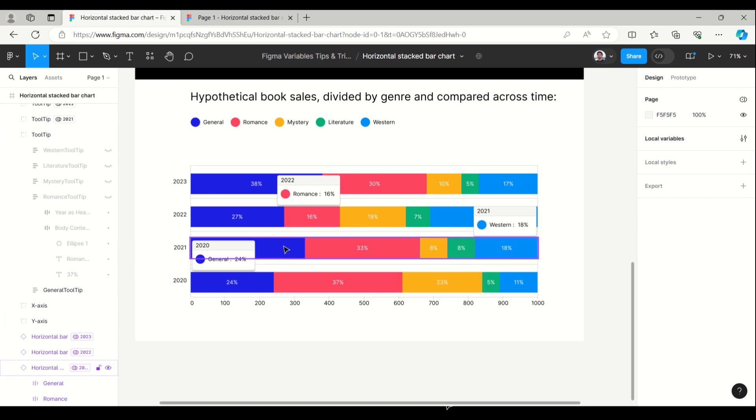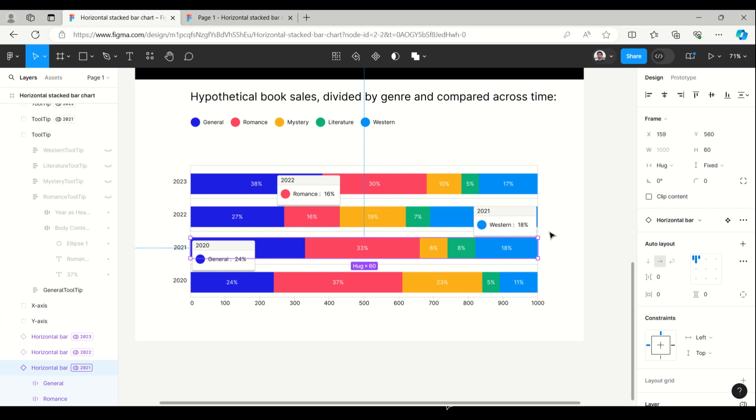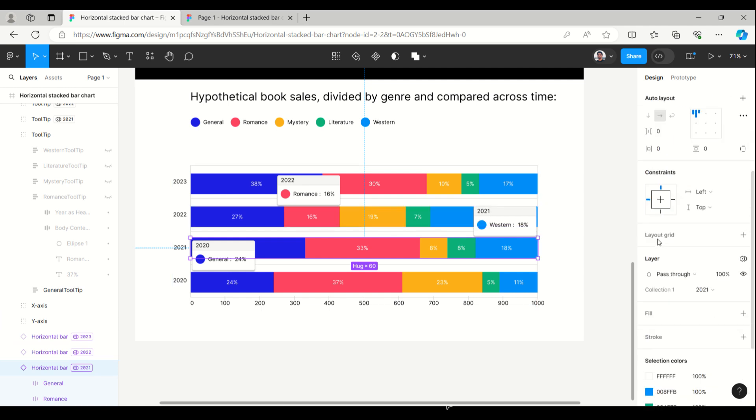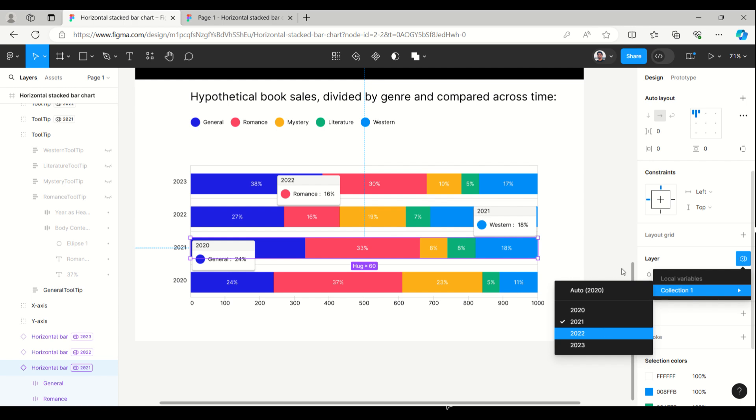Next thing is how we can change this mode. Just select this while using the instance, come here and see the collection. Whatever mode is created in the local variable will appear here: 2021, 2022, and 2023.